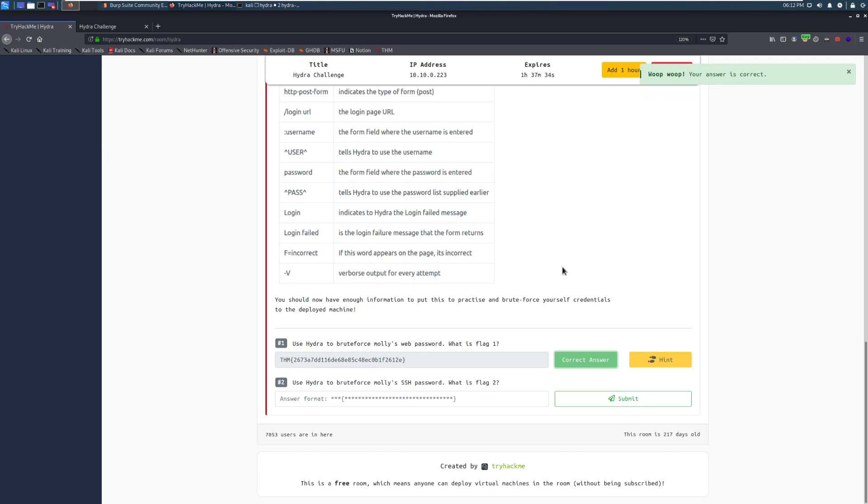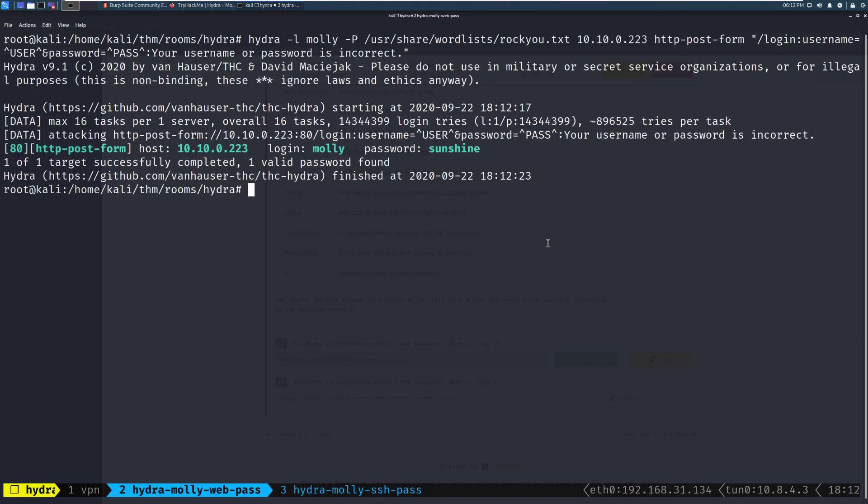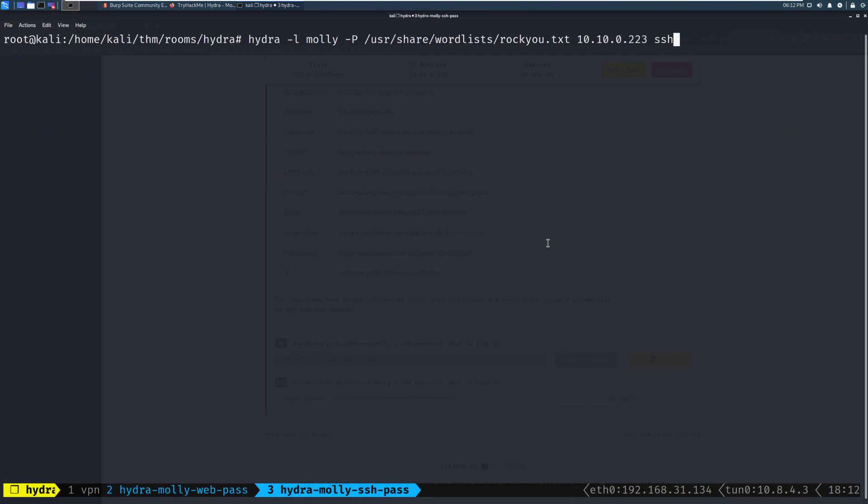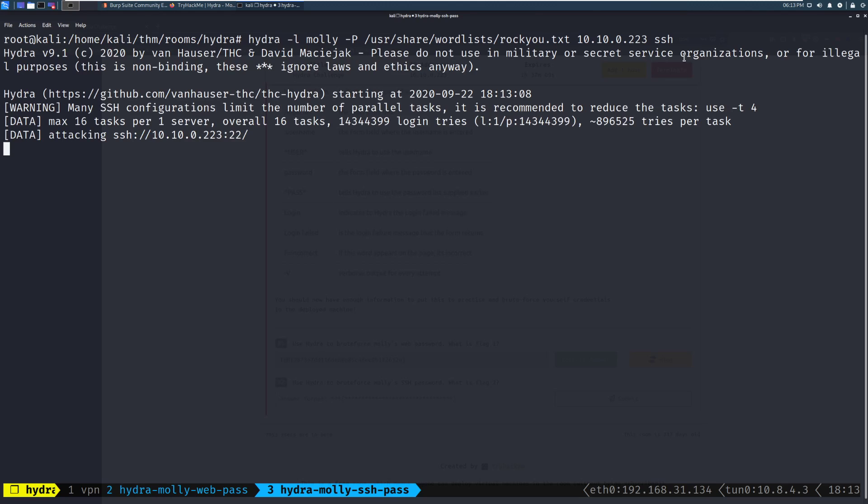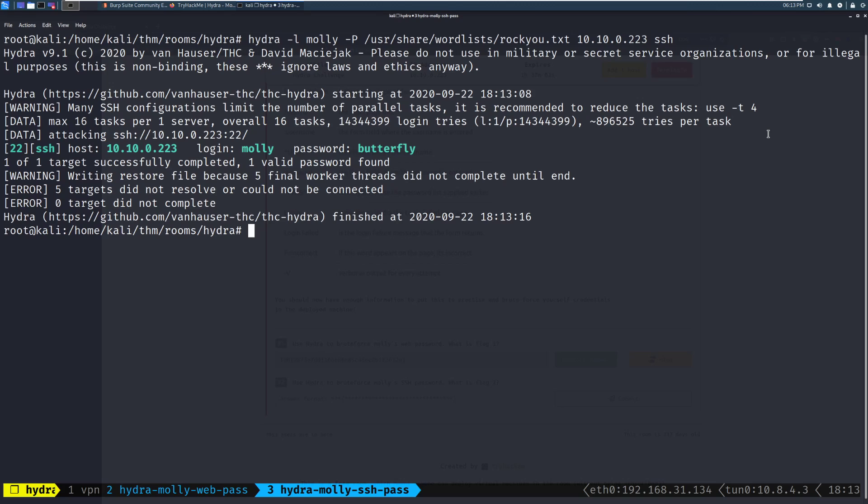And we can switch back over to the terminal to try to force that SSH flag. All right, switching over. This one is significantly easier. This is very, very straightforward for SSH. We can see here we have Hydra and then our login again of Molly. The path to Rock U. And again, make sure you extract that. The IP that we're attacking and then SSH here. Very simple. And we can go ahead and run this. And we'll give it just a moment. This one doesn't take very long as well. And we can see that her password is Butterfly.